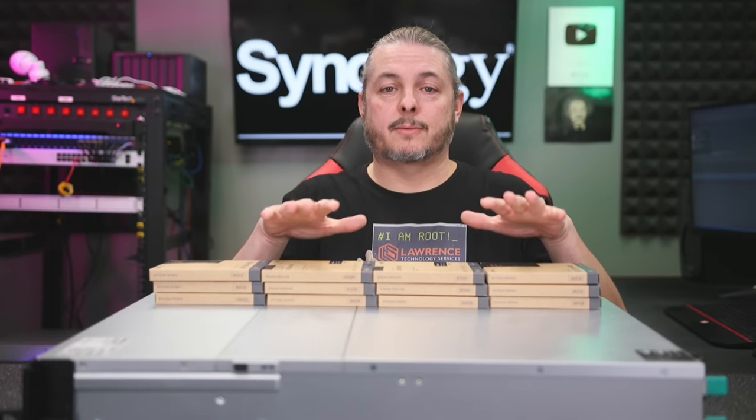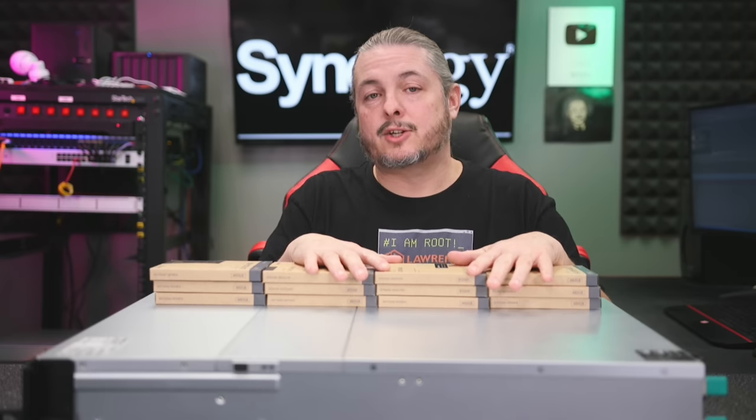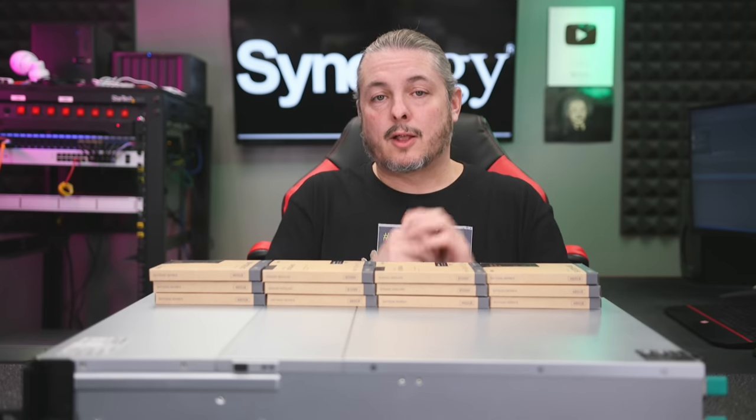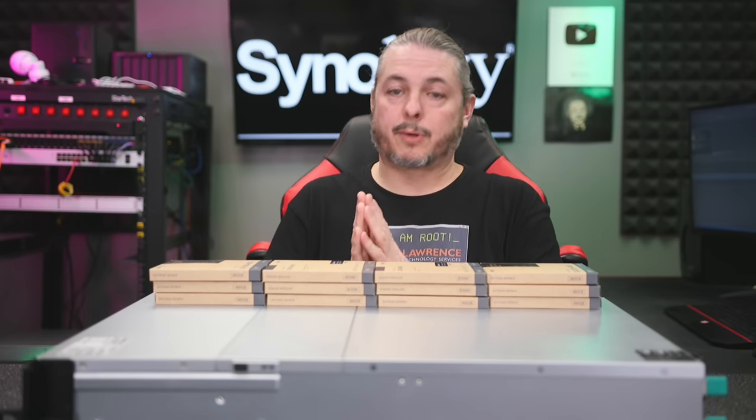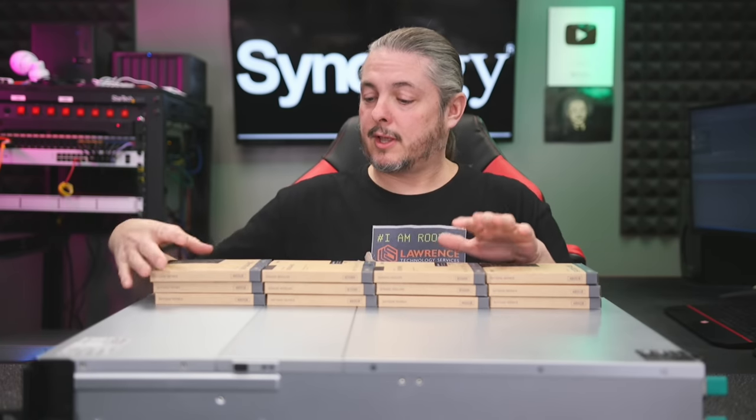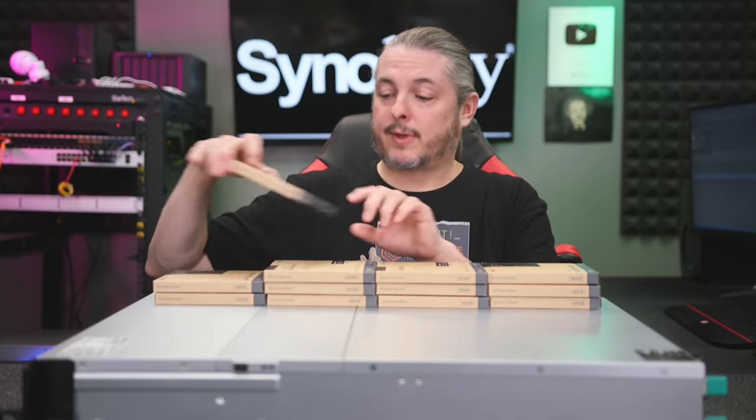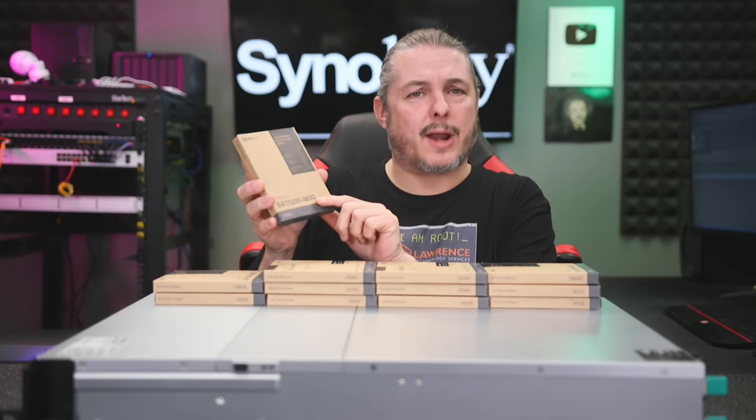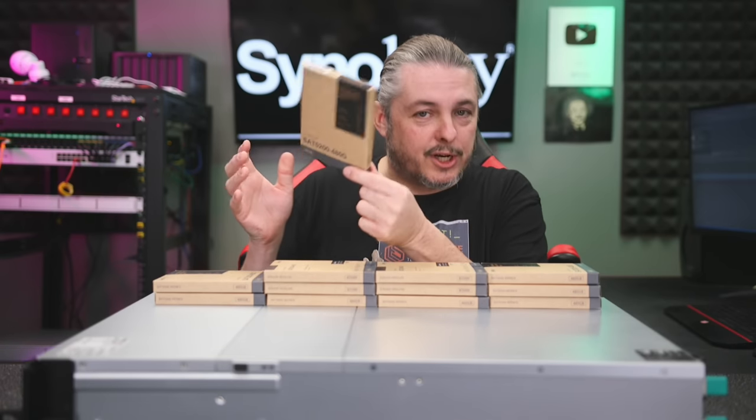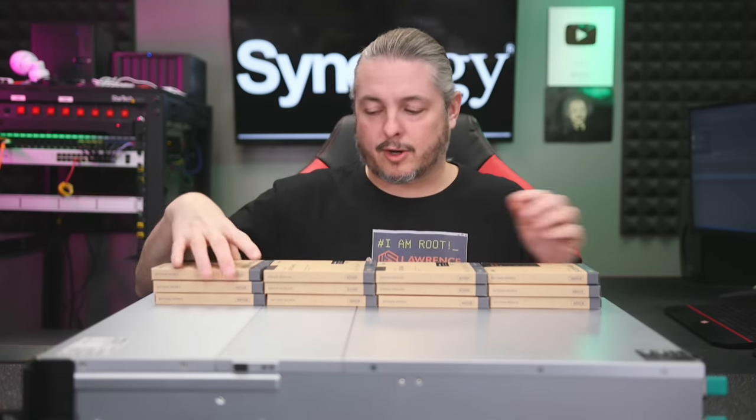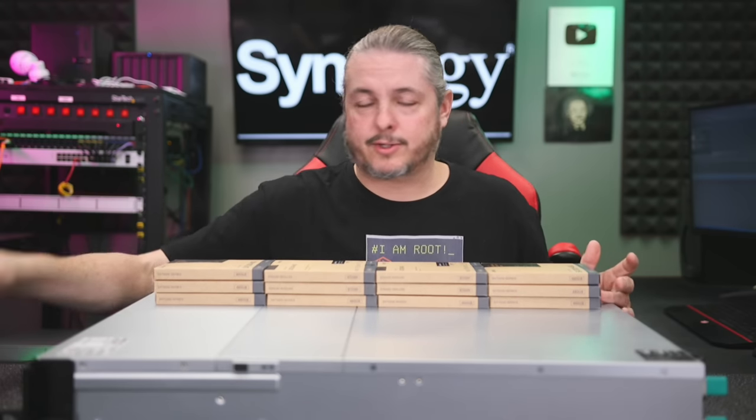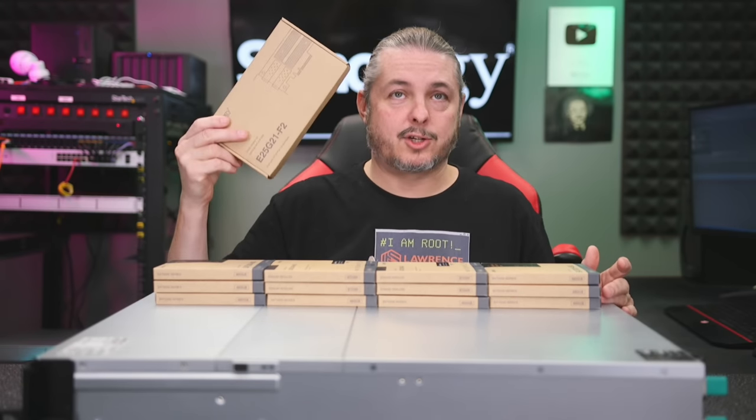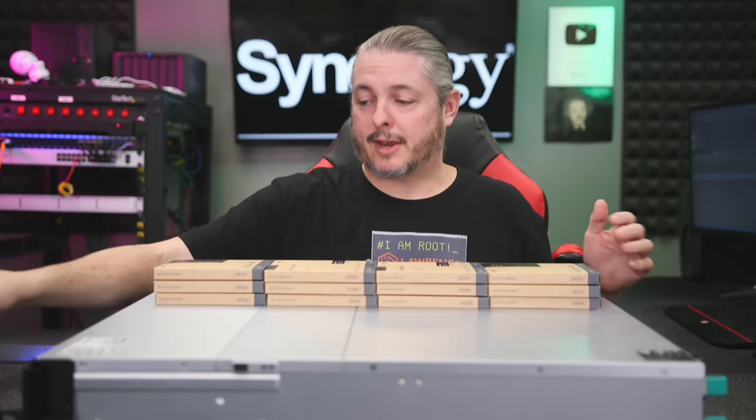Tom here from Lawrence Systems and this is a Synology Rackstation RS3621XS Plus. It is outfitted with 12 SATA 5200-480G SSDs configured in RAID F1, and I also have a Synology 25GB network card installed on this.